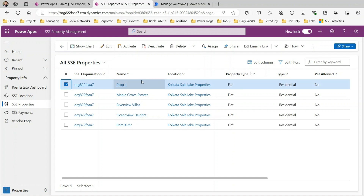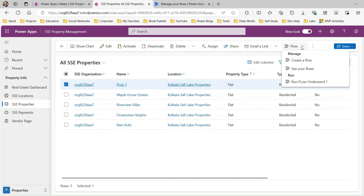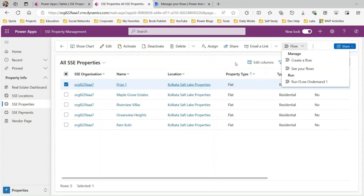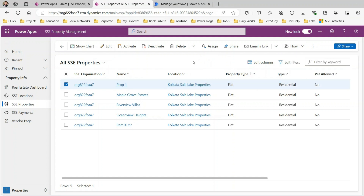Now let's start with the use case. Whenever I select a record, I want to click a flow button, choose a Power Automate flow like 'run flow on demand', and once clicked it will ask for input parameters. The Power Automate will run on demand, and those input parameters given on screen will be custom parameters that the user can provide at any time while running this on-demand flow. We can also use the selected record information in the flow if logic requires.